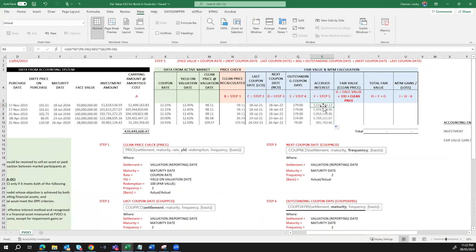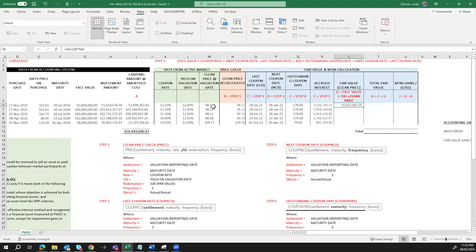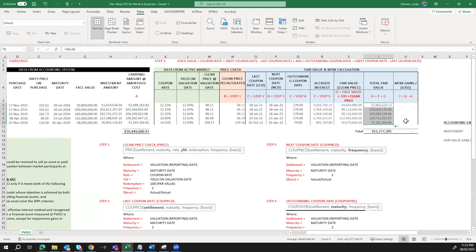Next, we calculate the fair value based on the clean price: face value of 50 million divided by the par value of 100, then multiplied by the clean price from FMDQ — for example, 98.11. This gives a clean price fair value of approximately 49 million. The total fair value is the clean price fair value plus the accrued interest. I'll drag down for all bonds to get the total fair value.